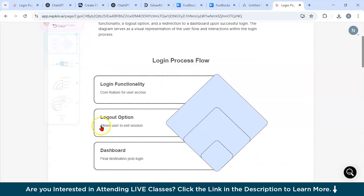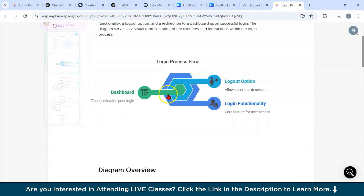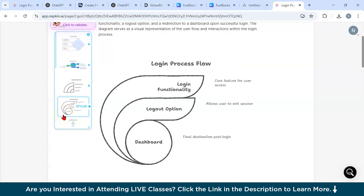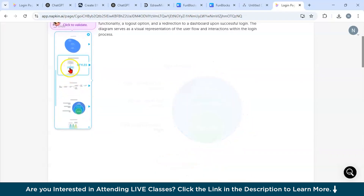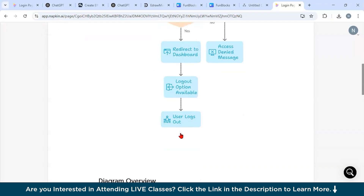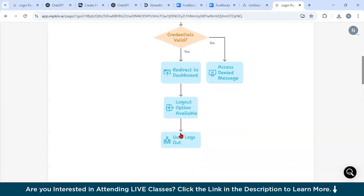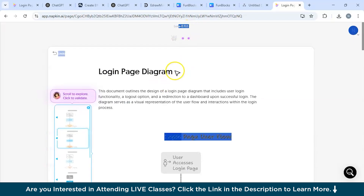We got a diagram with different styles available. Clicking on one style shows login functionality, logout option, and dashboard. Another style shows the login process flow — these are pretty interesting and visually appealing diagrams, very useful for teaching or understanding a process. It makes the process very fast. With the premium version you can do much more. We're currently using beta version 0.110 — a very amazing tool, definitely check it out.